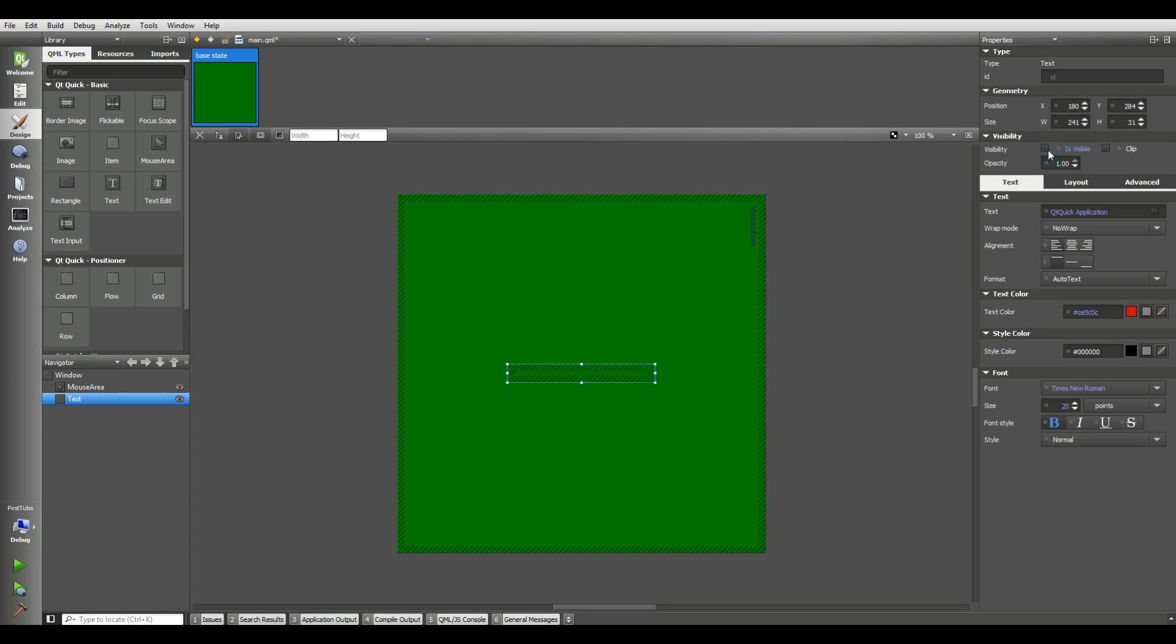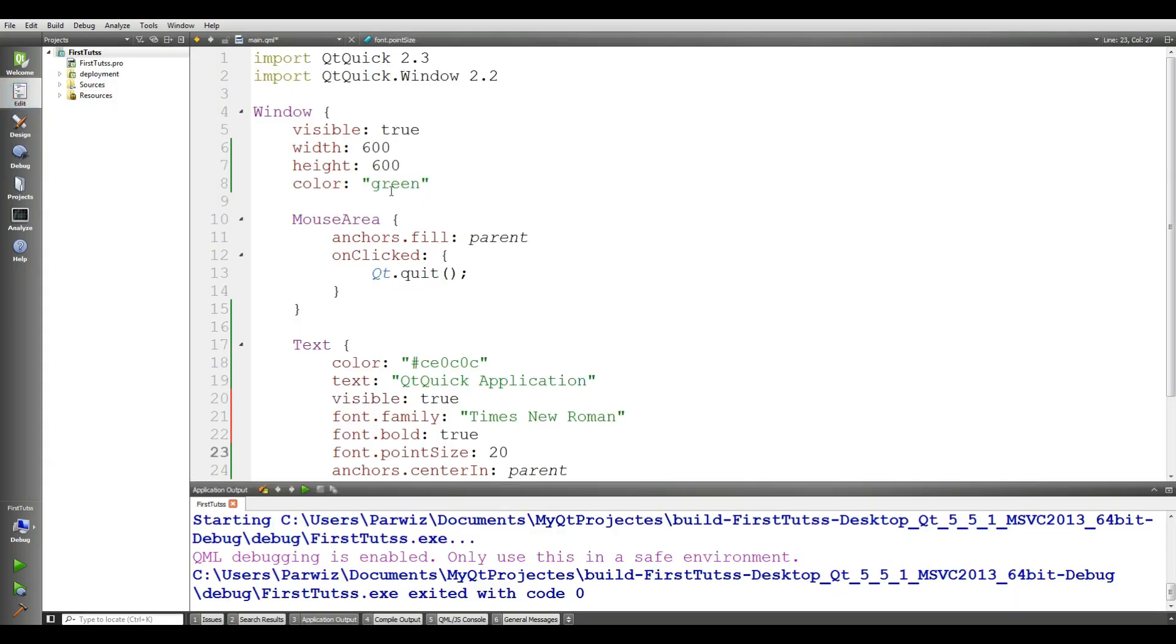We have visibility. And we can un-visible this like this. You can clip this. You can give the position x, y, and also you can give the width and height in here. Just simply, you can play with these components like this.